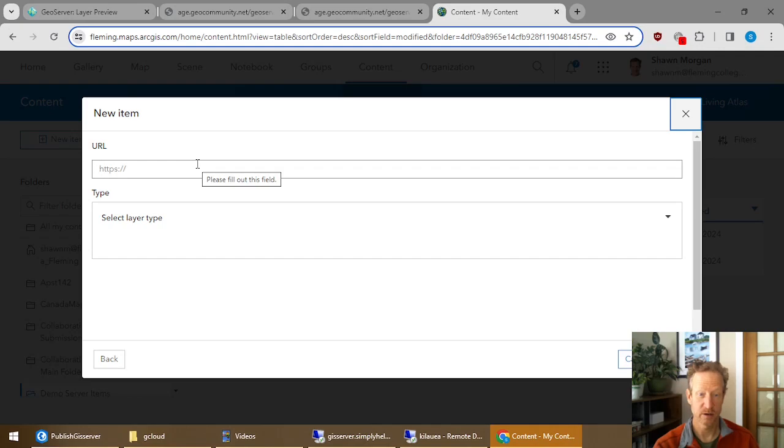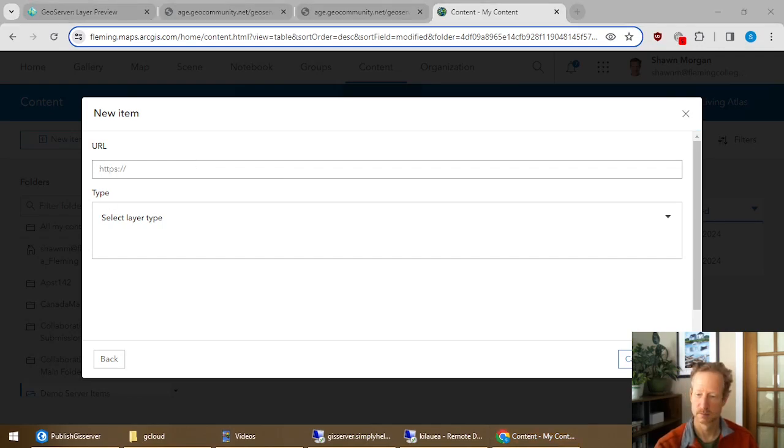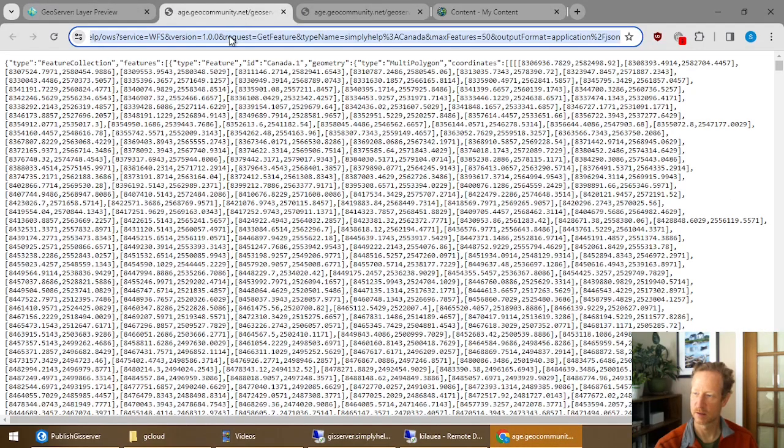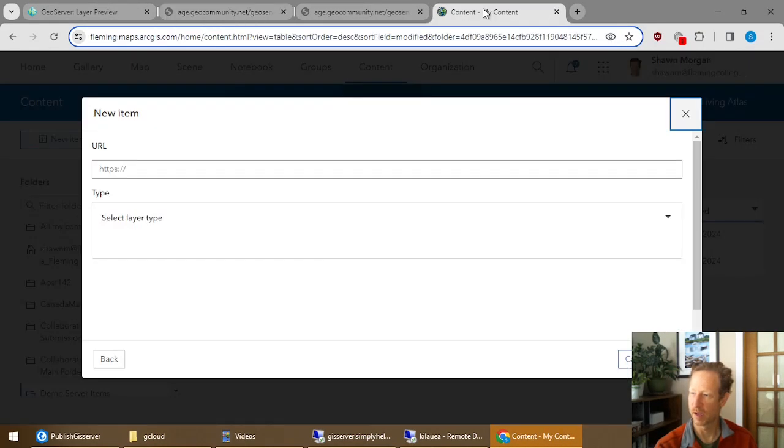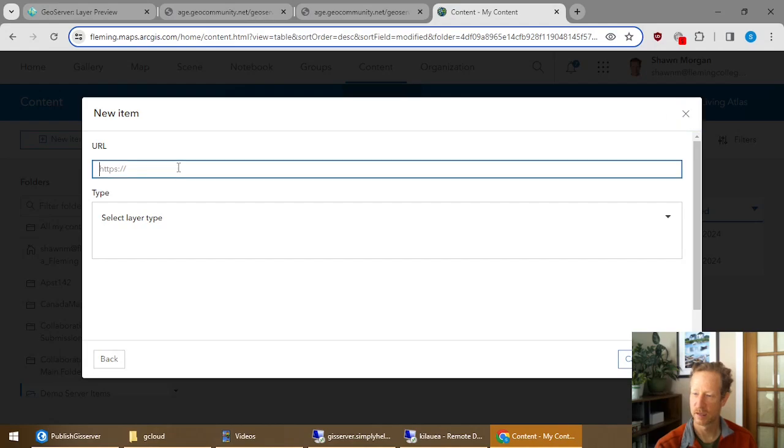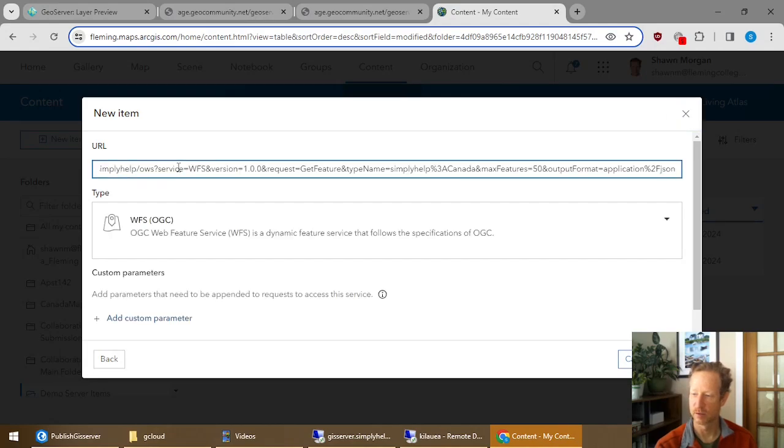And you're going to use the URL option. Now in the URL, you're going to paste the URL that you grabbed from GeoServer. And I'm going to use the option from the GeoJSON. Copy that. Go back to here. And I will paste it.